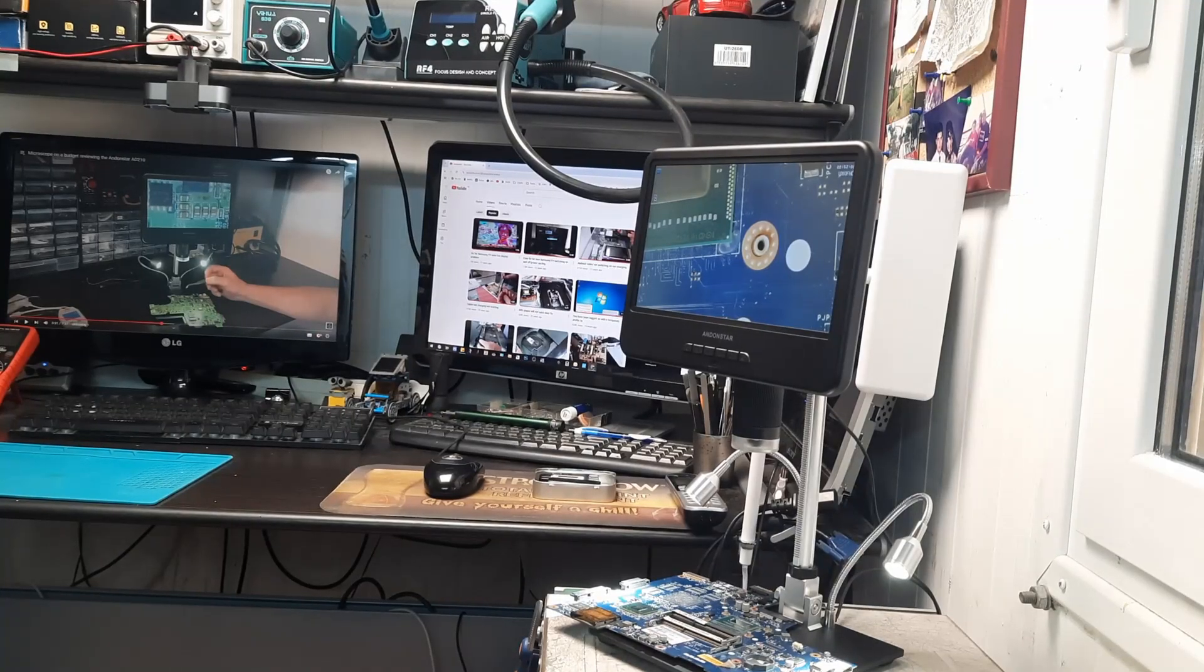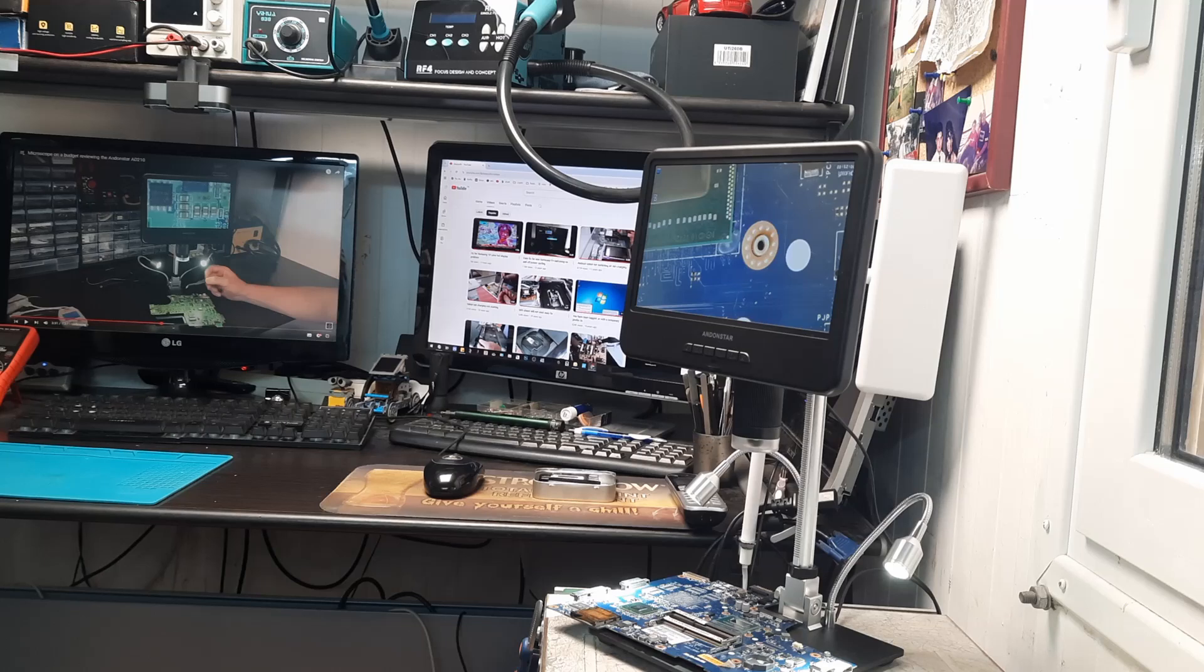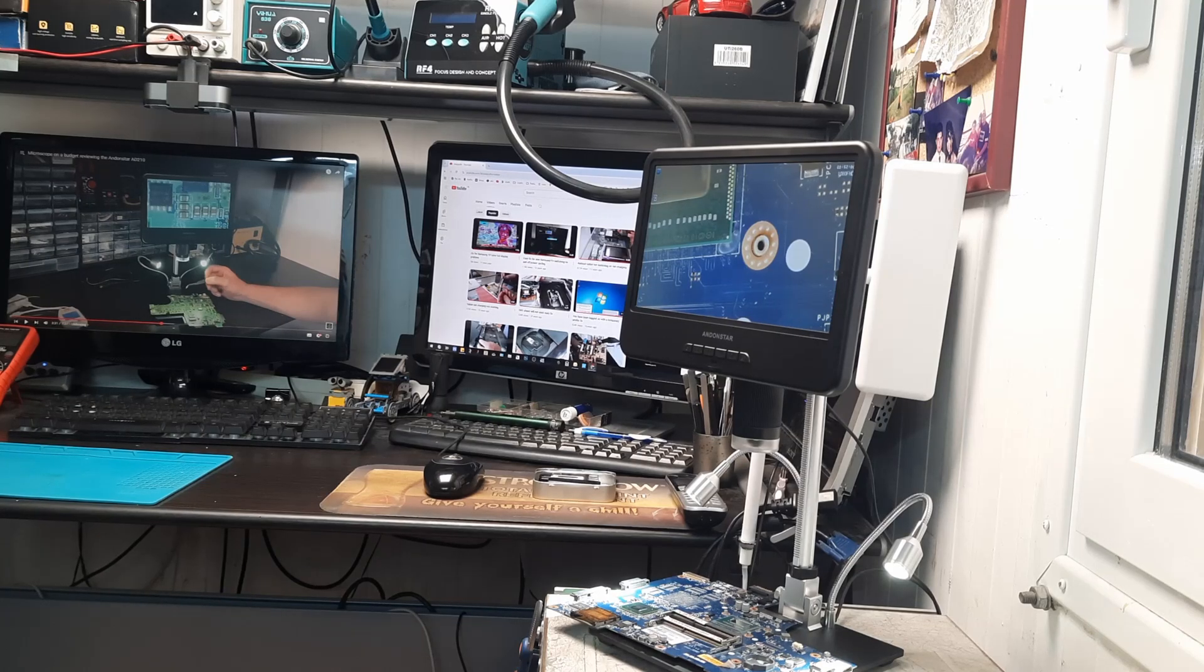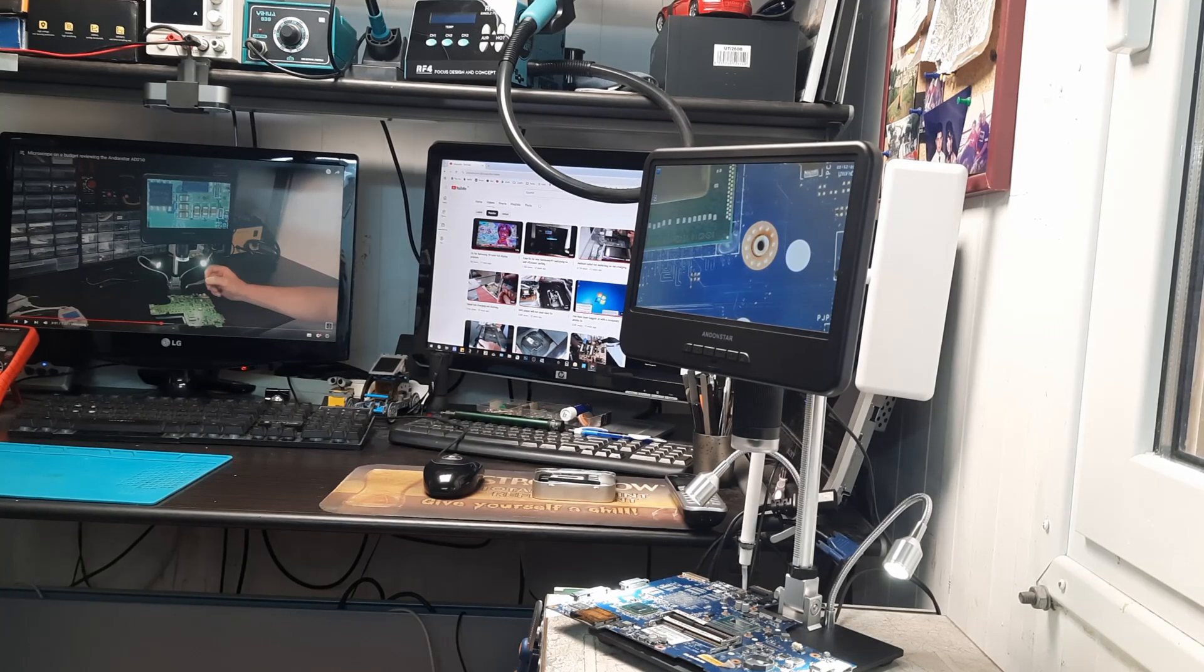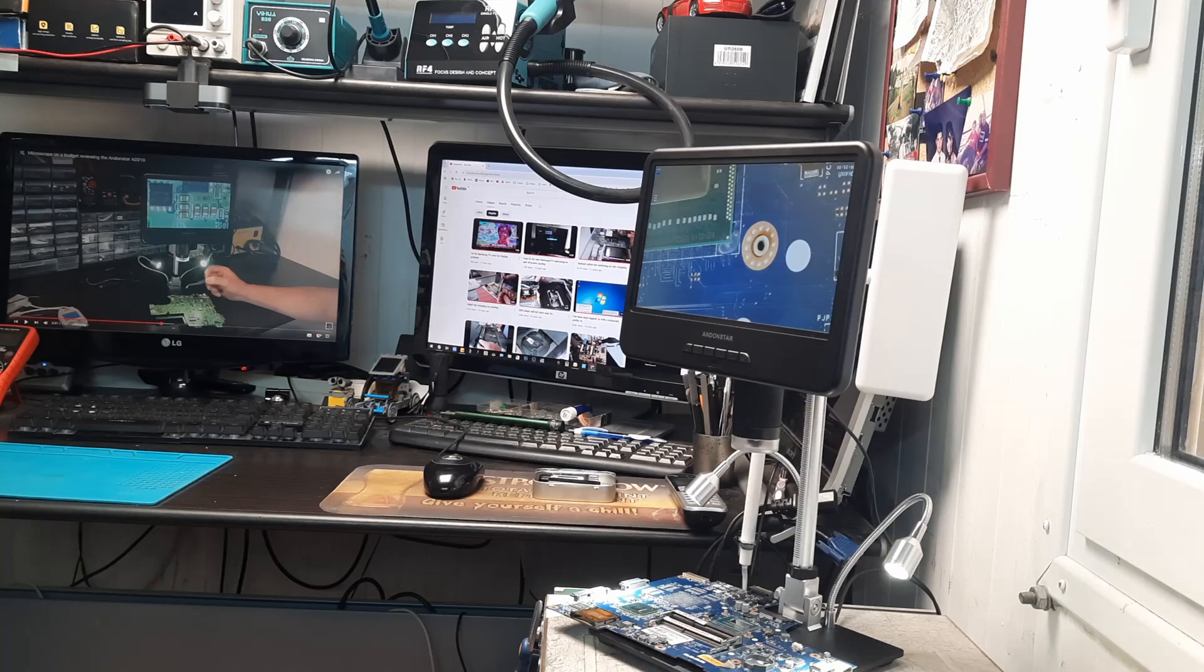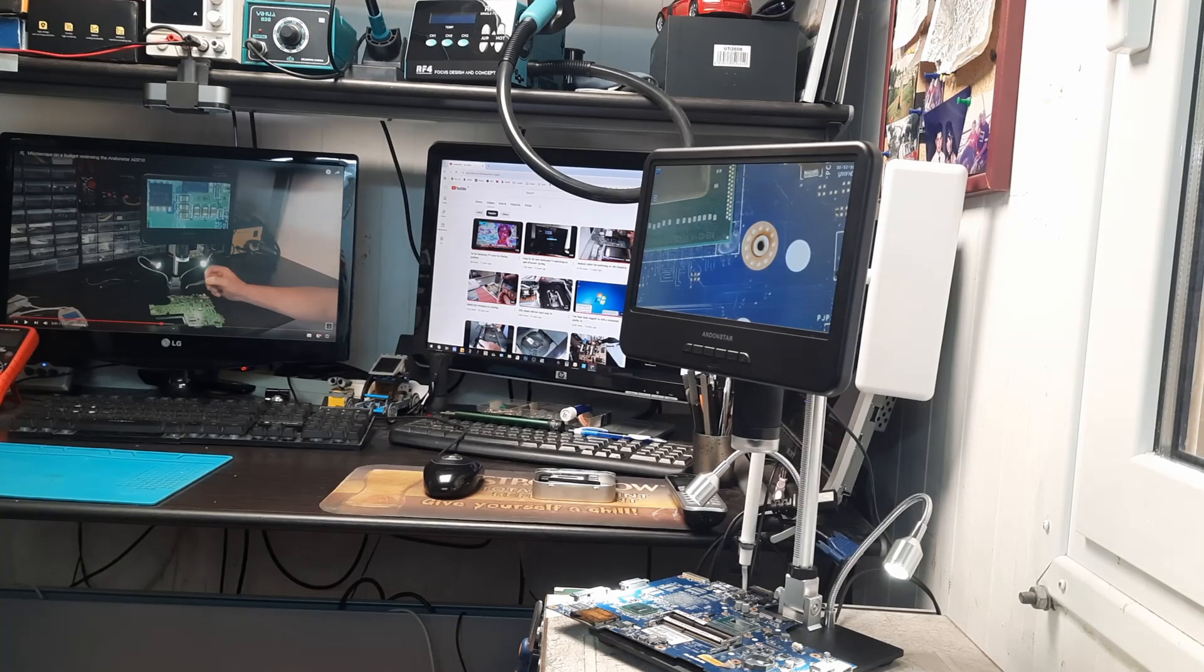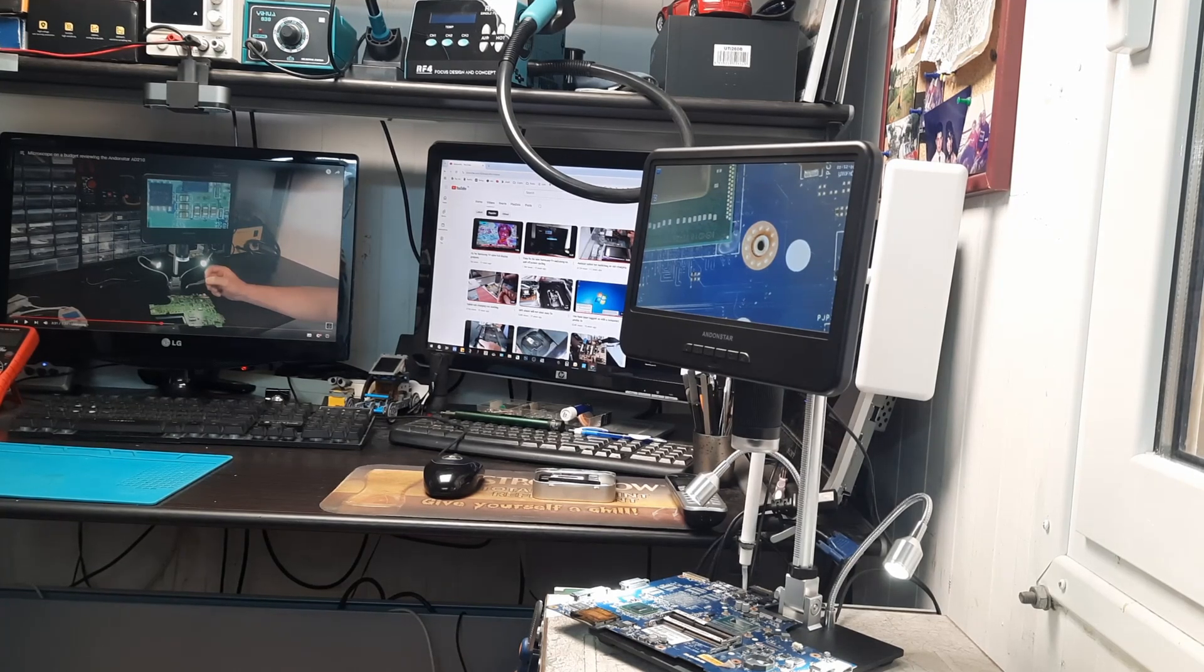Hello everyone, welcome back to the channel. In a previous video we unboxed this digital microscope and tested it on a circuit board and some tiny components, but today we're taking it a step further. Can this microscope actually help us with live micro soldering? Let's find out.